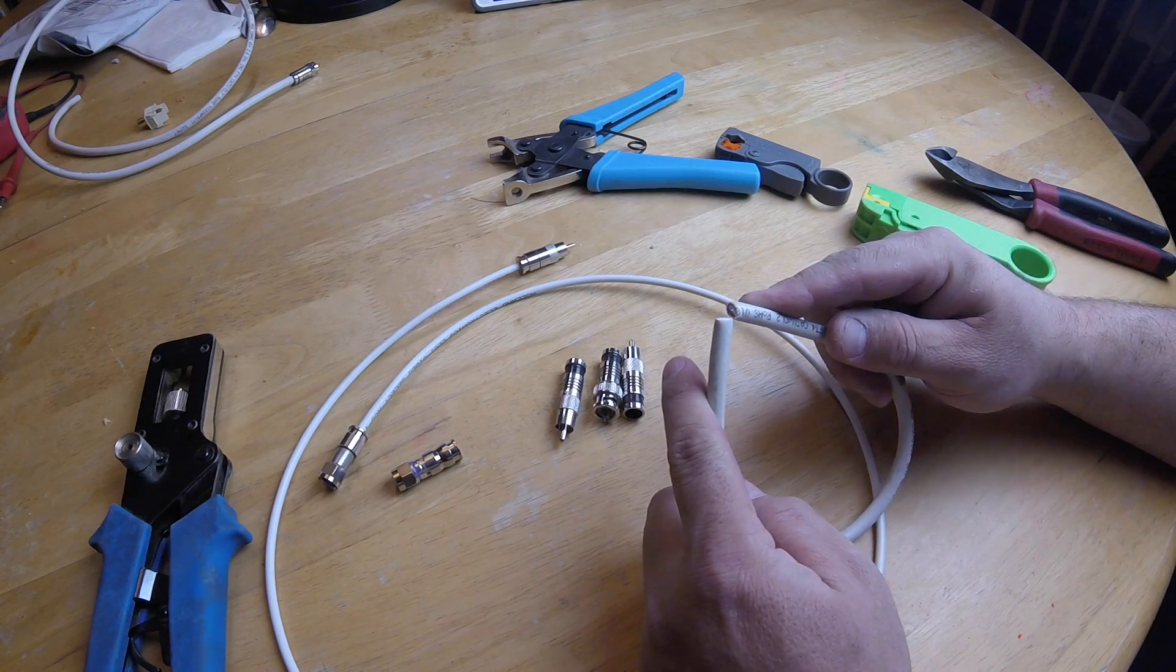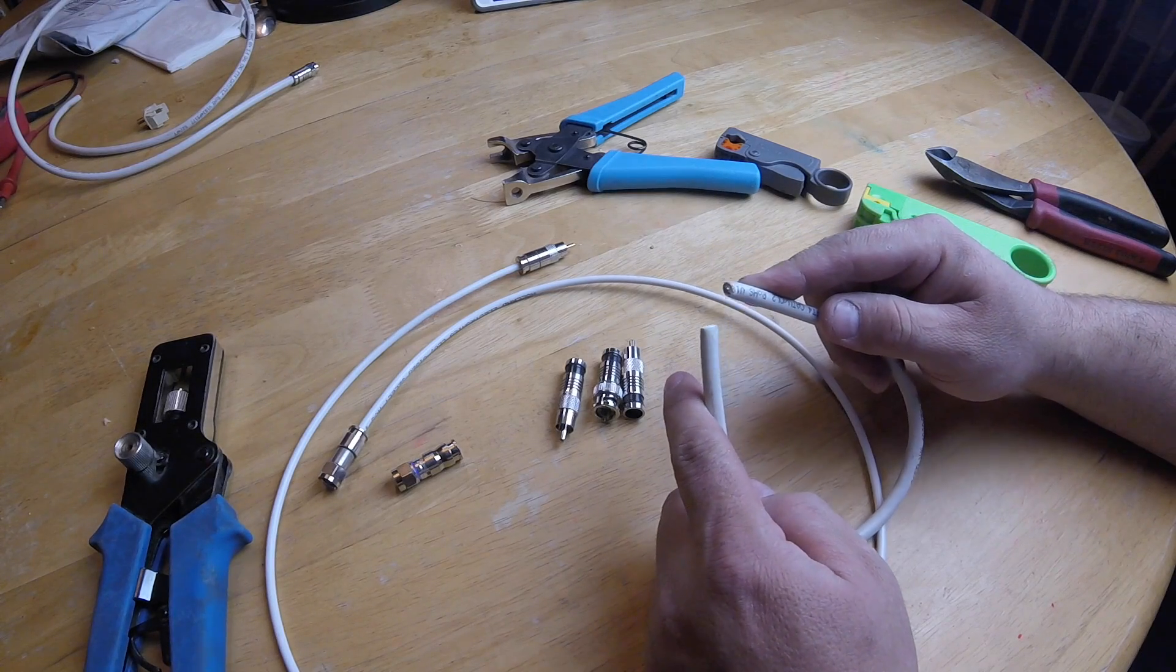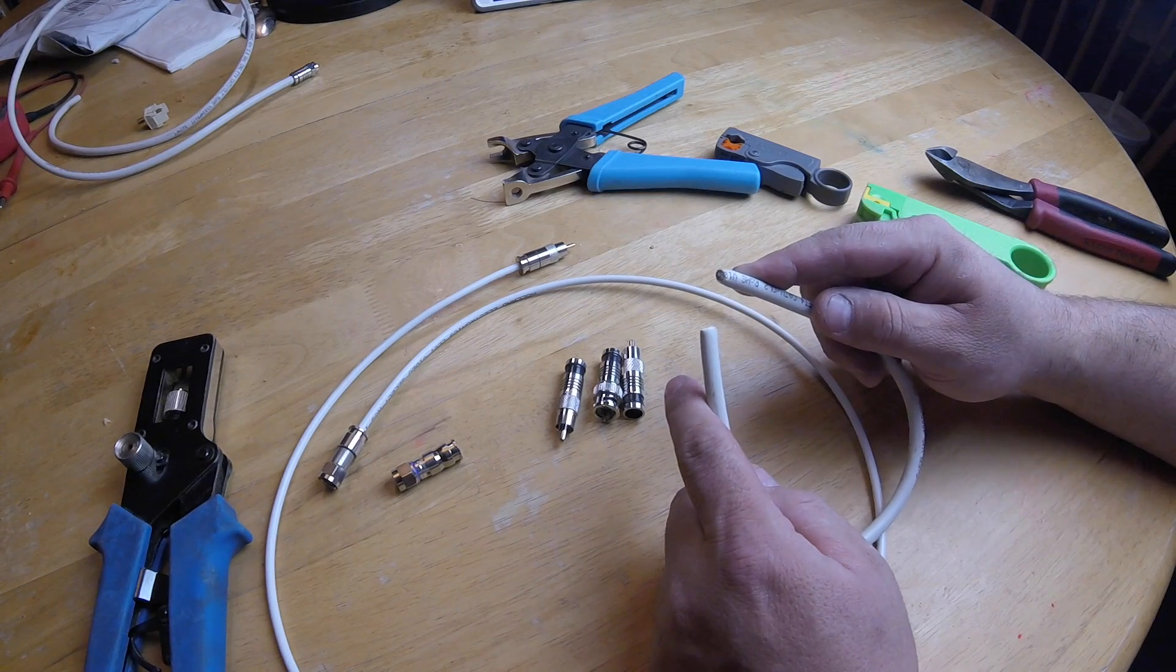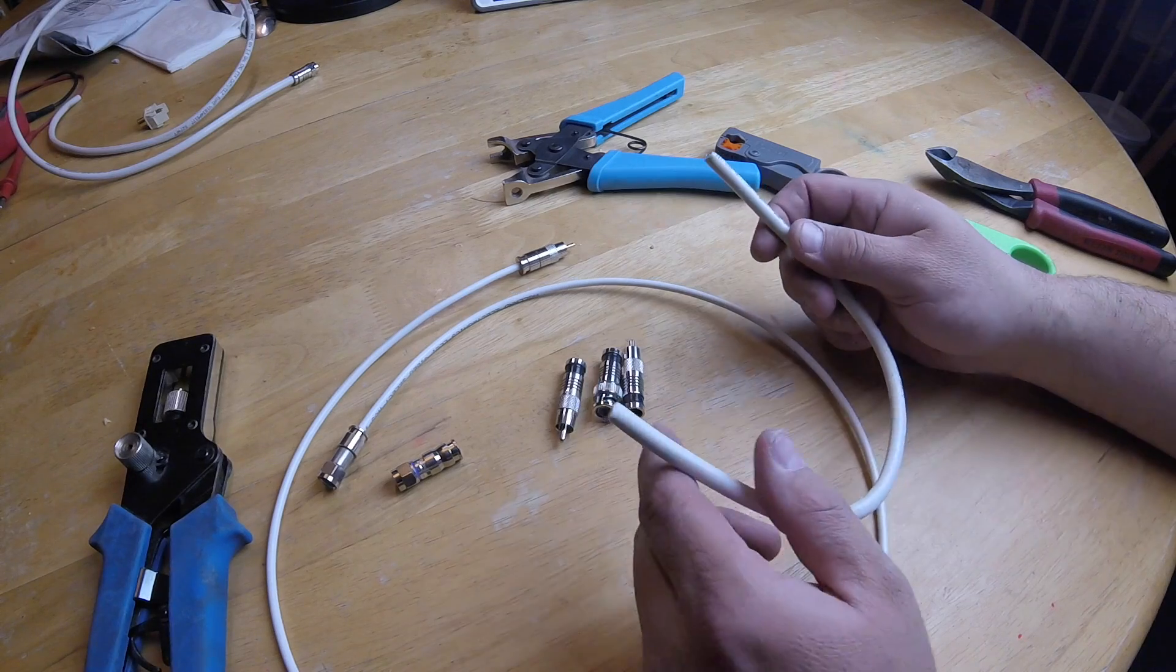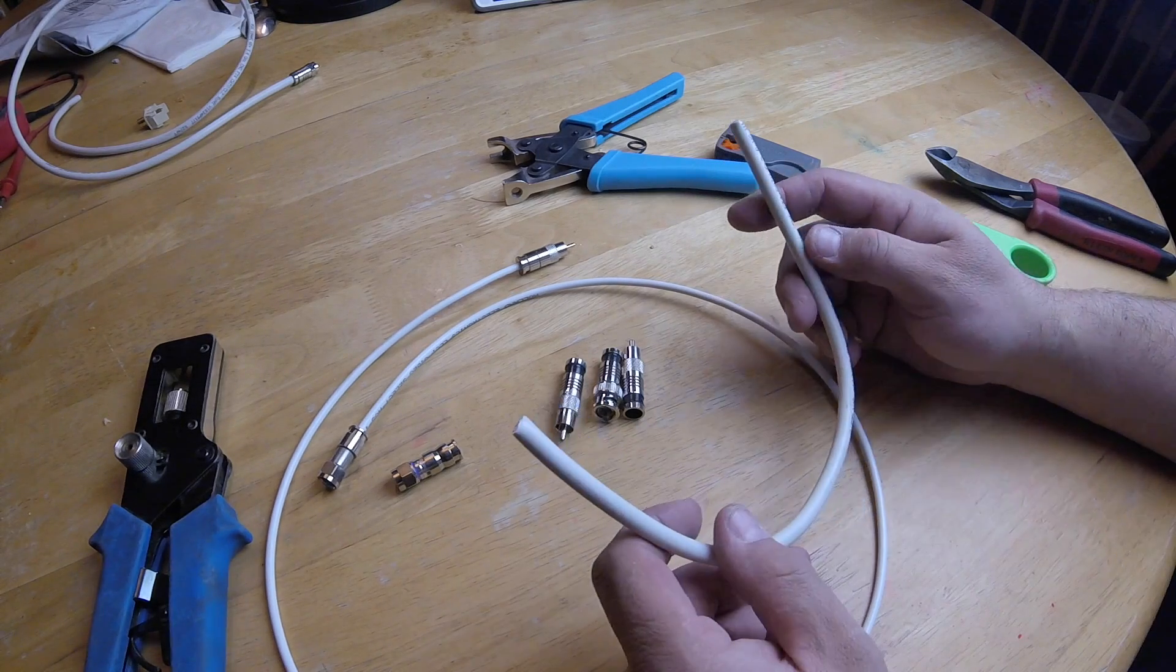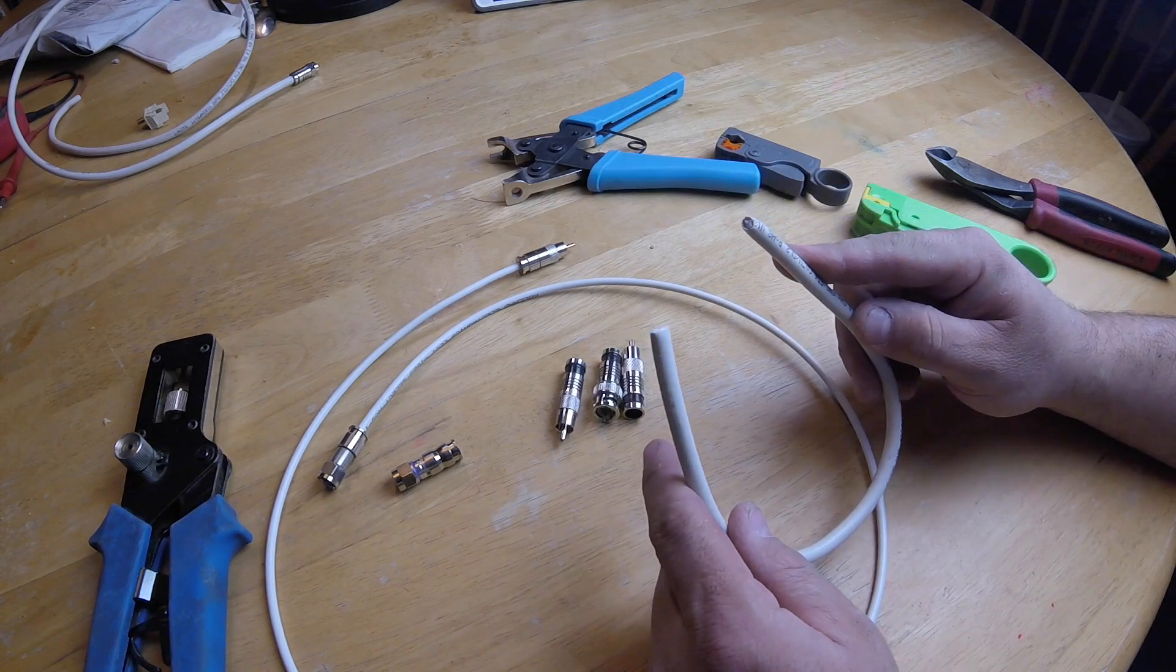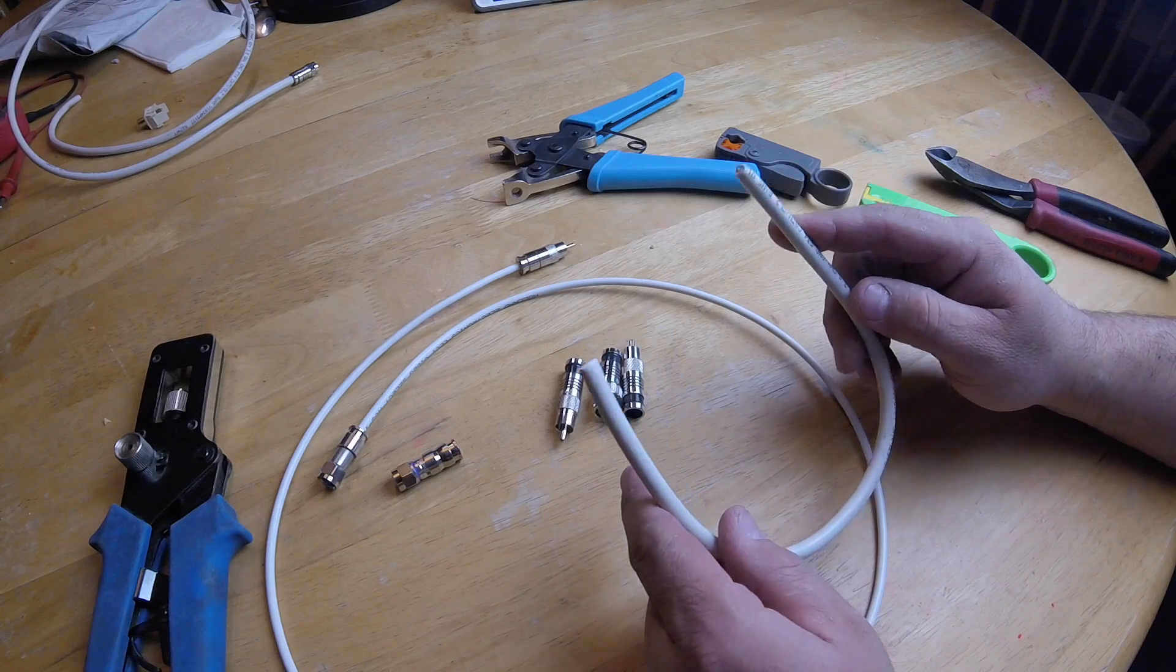We don't use RG6 quad shield very often anymore. Sometimes you'll use it for long satellite cable installations or long regular cable TV installations, but you don't see it very often anymore. If you choose to use it there's nothing wrong with it.